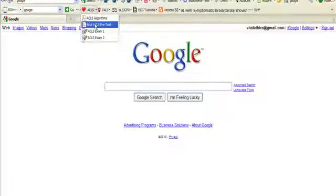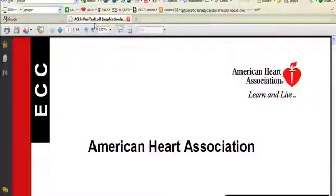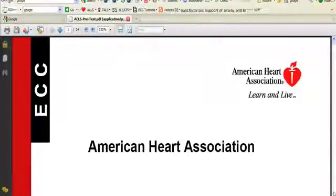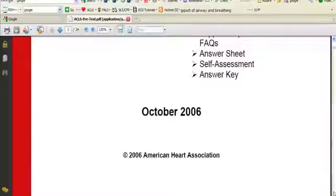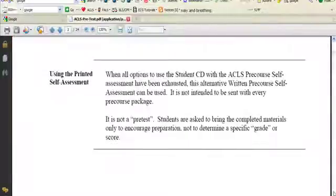which allow you to access pretests, exams, and videos, all related to Advanced Cardiac Life Support, Pediatric Advanced Life Support,